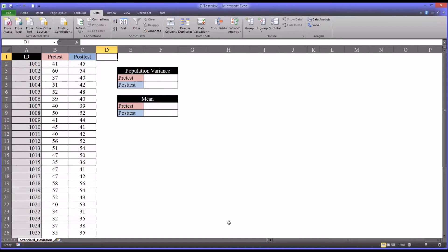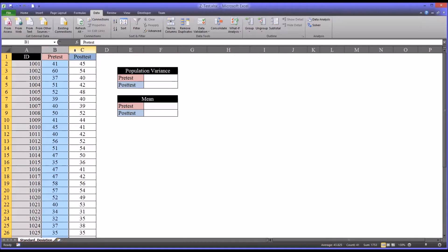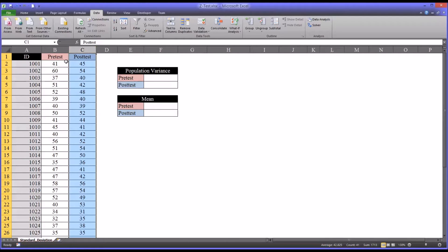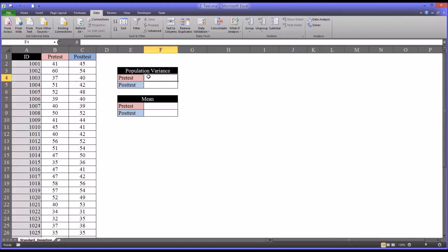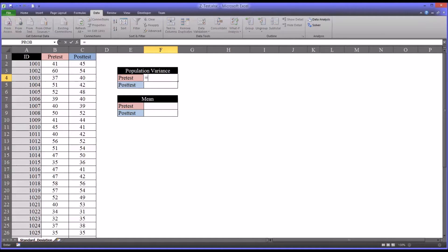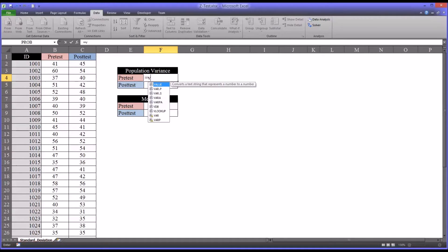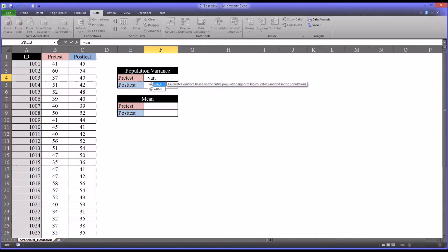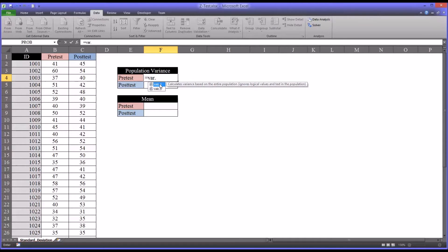So first, let's calculate the population variances for both the pretest and posttest scores. So I already have a grid built out here, and you can see I have population variance and then pretest and posttest. We calculate the population variance by using equal sign and then the population variance function, which is var.p. And you notice there's also an s. That's for a sample variance. We're looking for a population variance. So we want it to be var.p.